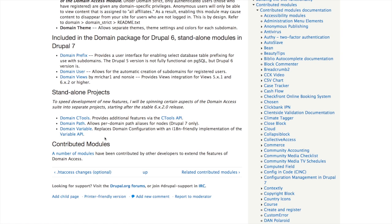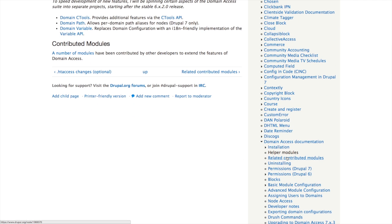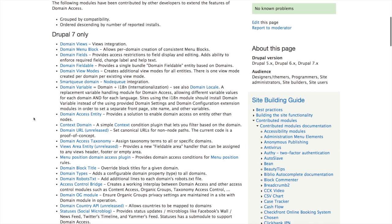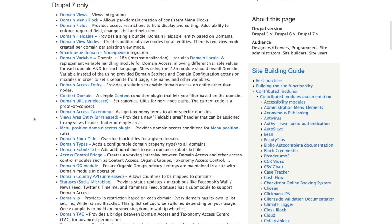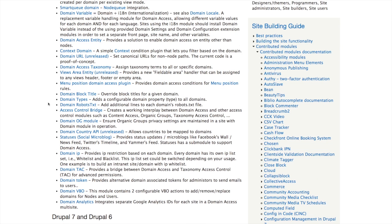Domain Variable deals with how to handle variables especially if you're working with internationalization and need to translate variables. These are additional projects that have been very close to the core package. Further down the page is a 'Related Contributed Modules' section — this lists all the different related contributed modules that do all kinds of things, like separating out Google Analytics per domain. This page is an excellent resource when you're frustrated and something isn't working the way you expect.